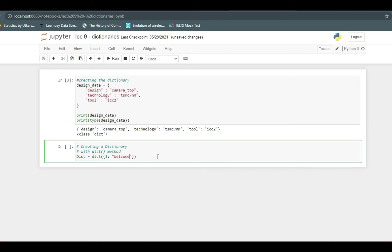So first, then colon, and then you have to give the string that will be the value corresponding to this key. So one is the key and value is welcome. After that you want to define two, which will be 'to' string, then comma, then three and inside curly braces VLSI Academy.